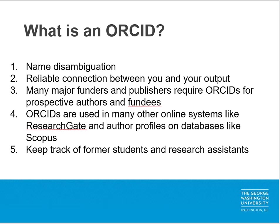One of the major reasons why people create ORCIDs is that doing so is a requirement of many publishers and federal and private funding agencies. Many journals require all authors on an article to have an ORCID, and some of the major funding agencies like the NSF and NIH require ORCIDs from fundees for some or all of their grants. This trend will likely continue as more and more funding agencies require applicants to have ORCIDs in the future.